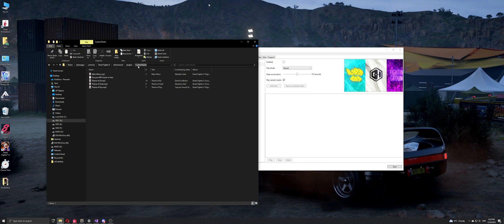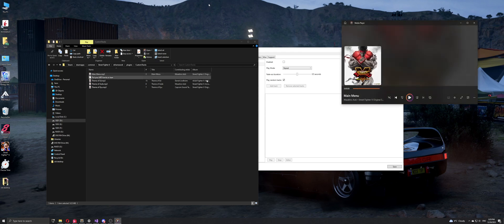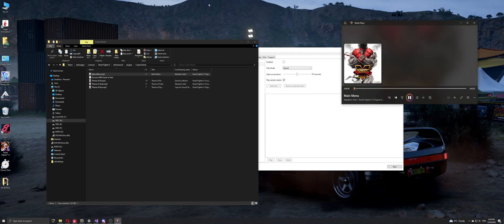So I'm going to pick this track from Street Fighter 5. For those who play the game, you'll recognize that track.